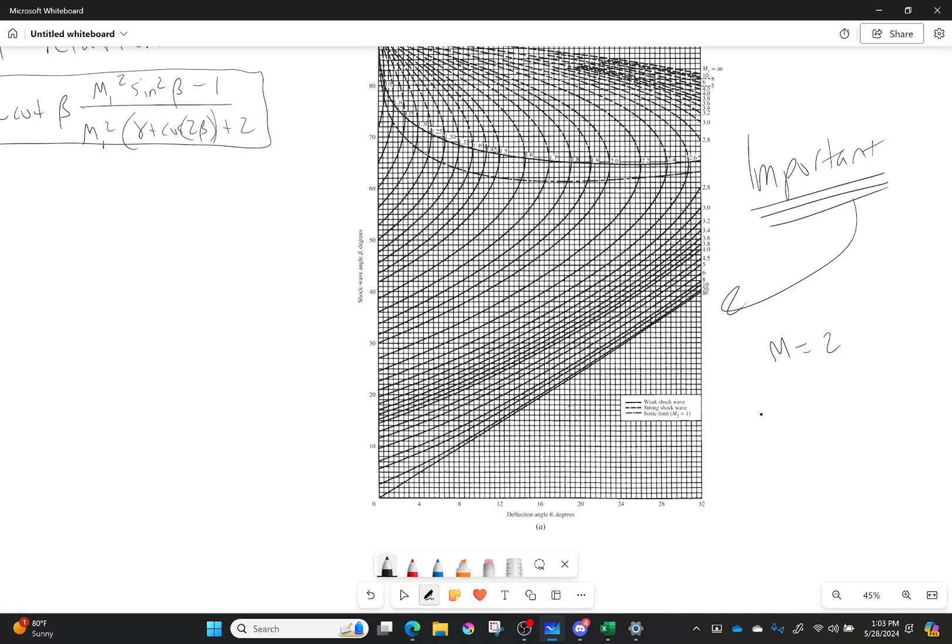If I do that, what I usually do is I get some sort of software I can draw on. I take this picture and I begin tracing. So Mach number of two, the Mach numbers are right here. All those are the Mach numbers.